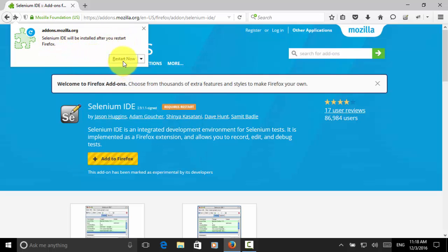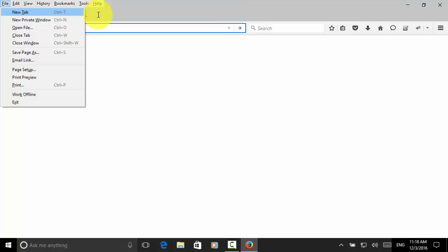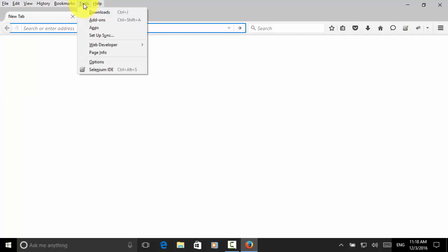Now we click on restart now. Let's look at the menu. We press Alt F and we go to the tools menu, and we see the Selenium IDE option. So we click on the Selenium IDE.